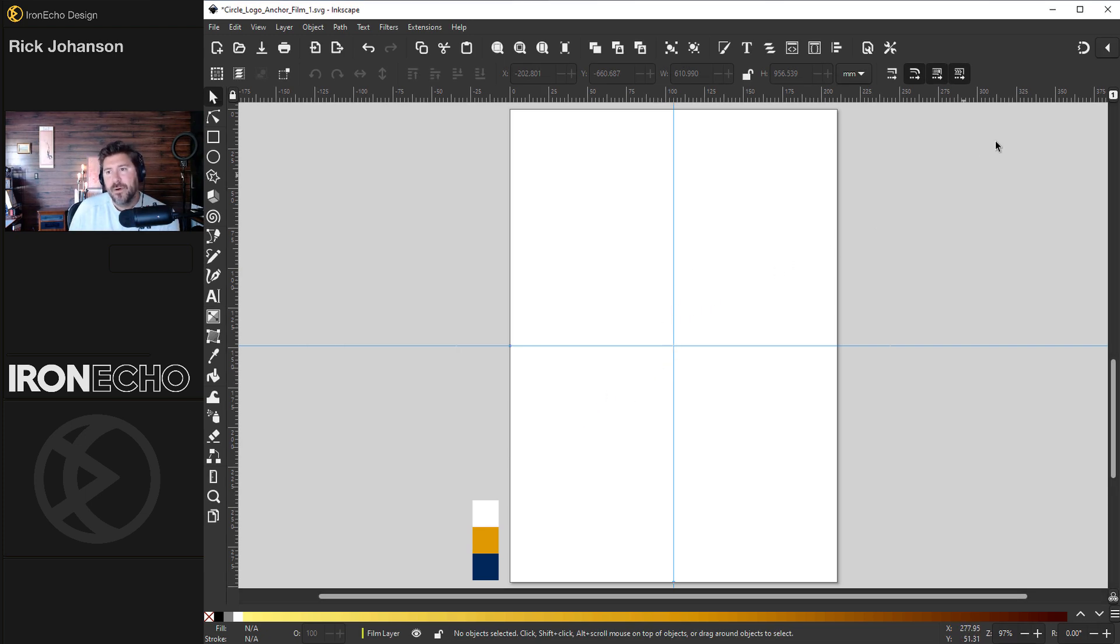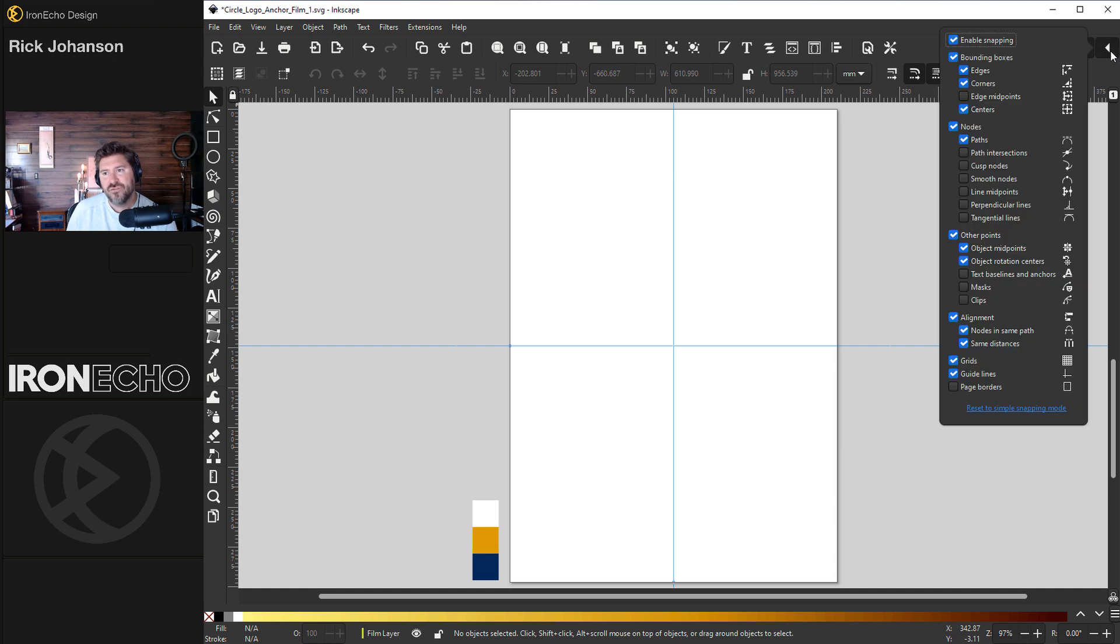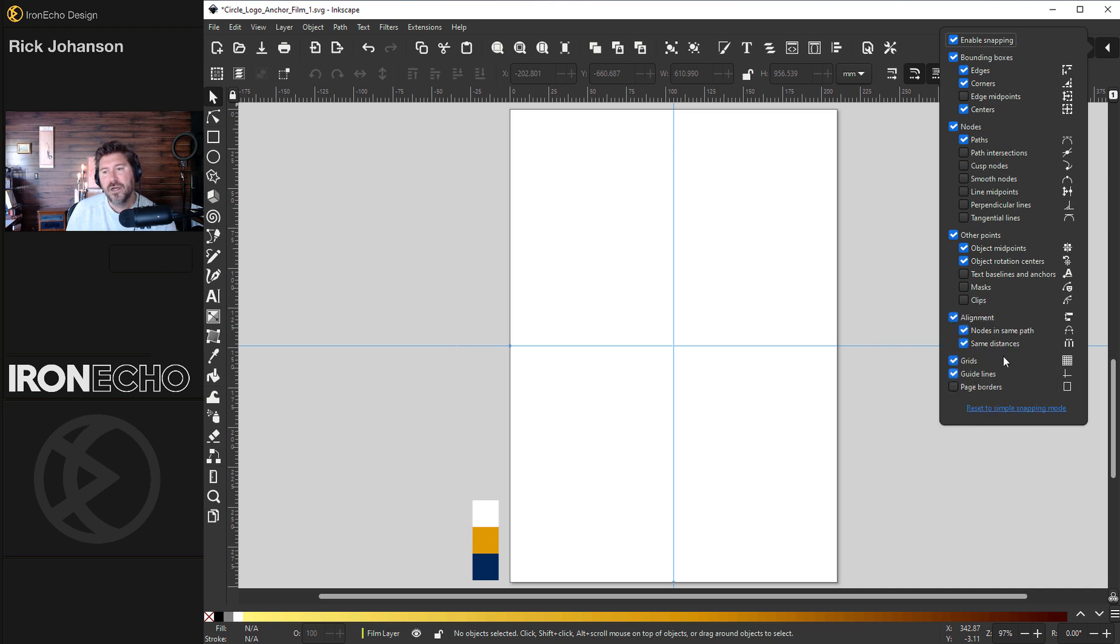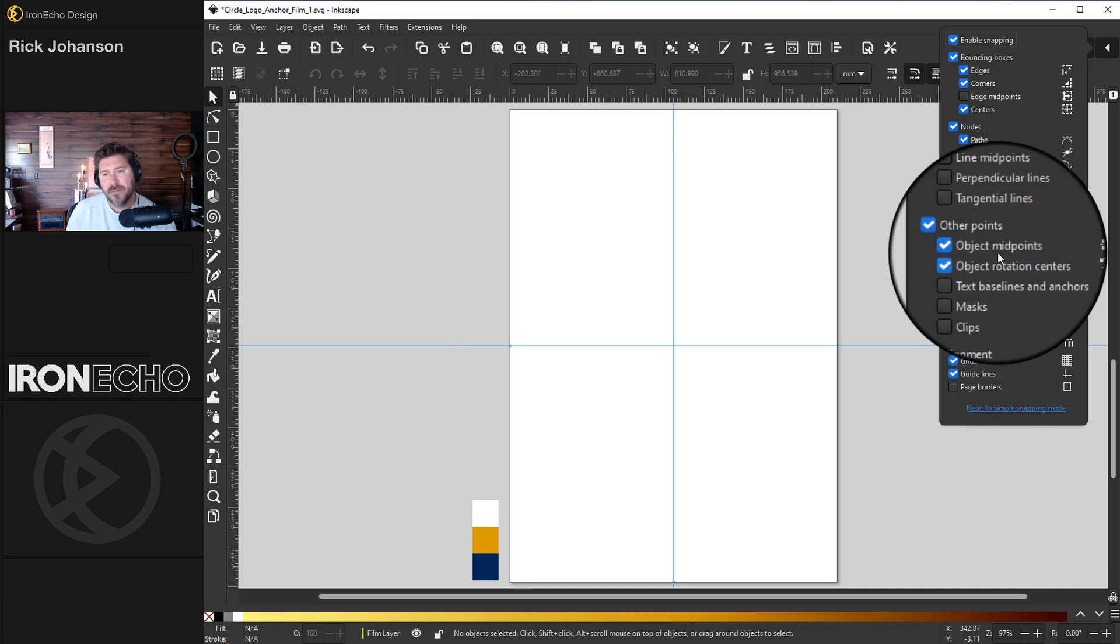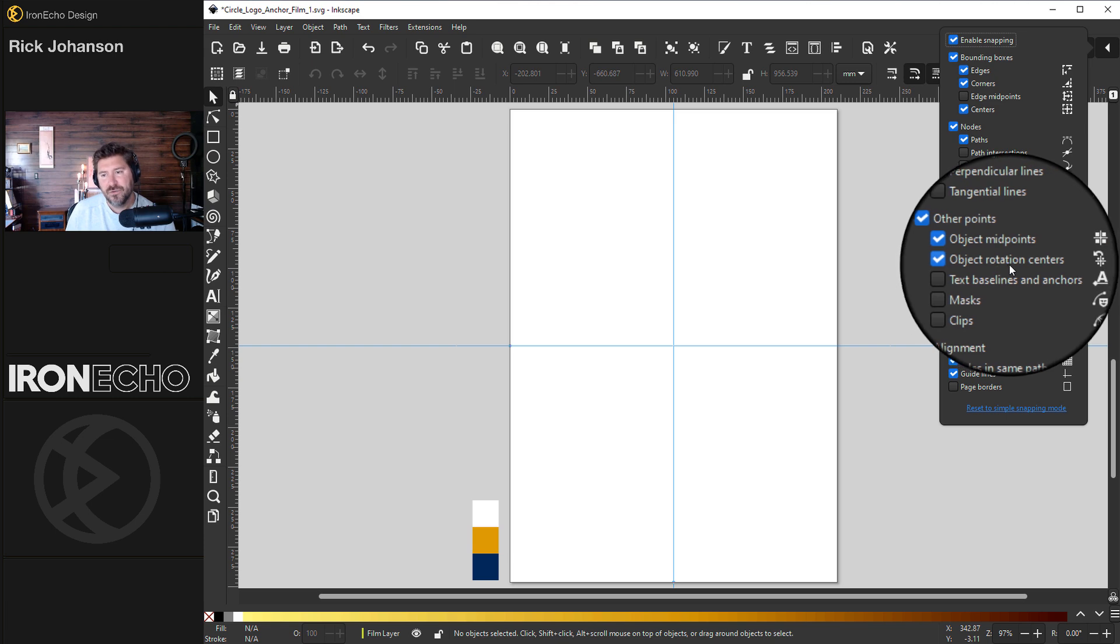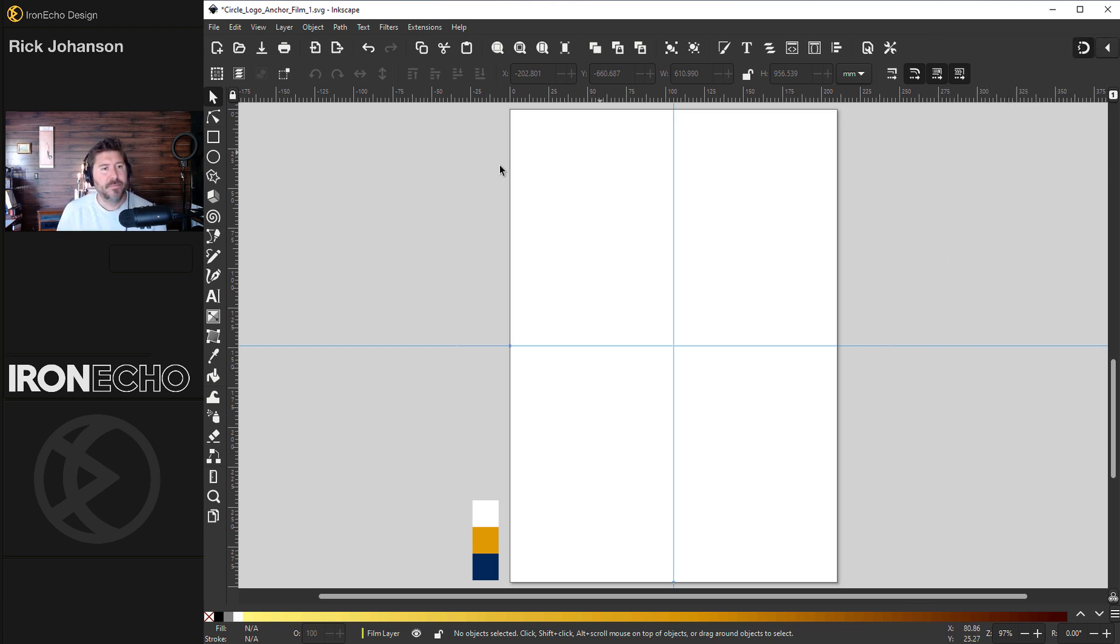Last part of the setup over here, this magnet with a lightning, that is snapping. Enable snapping by clicking on that. Also hit the triangle. You want to make sure for this exercise, you have on the bottom guidelines selected. Also other points, object midpoints, and object rotation centers. Now we can begin.